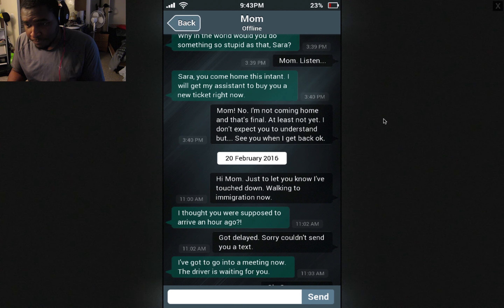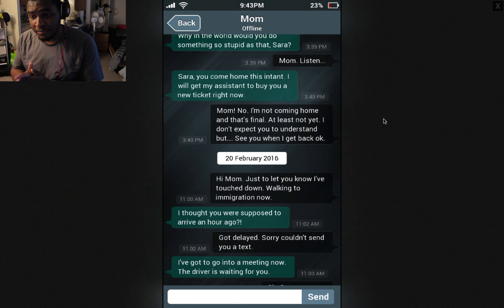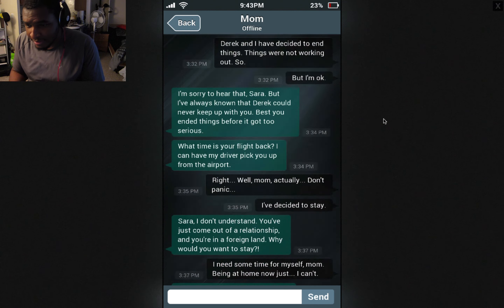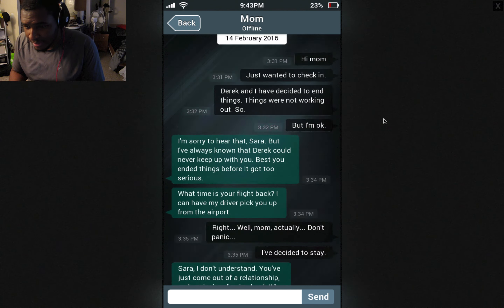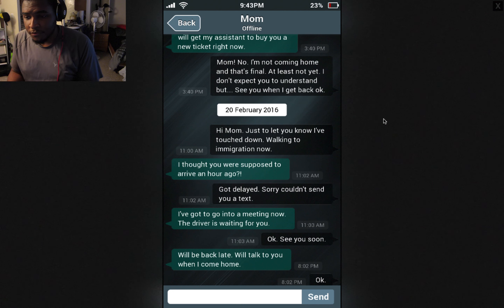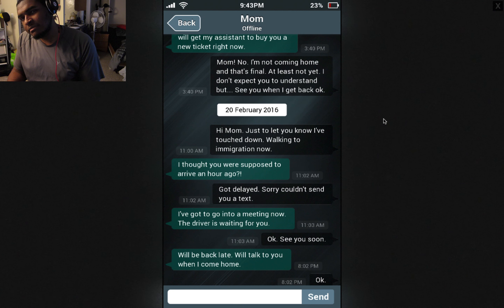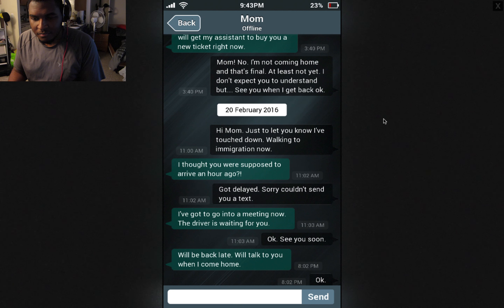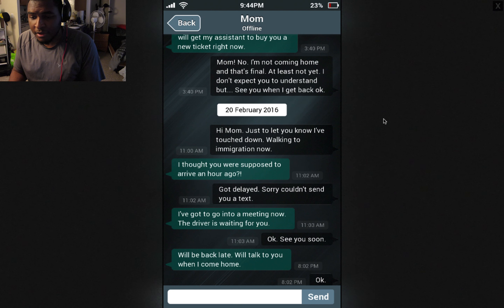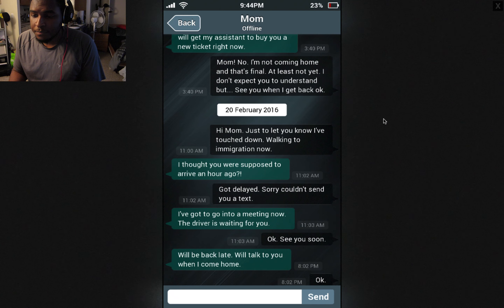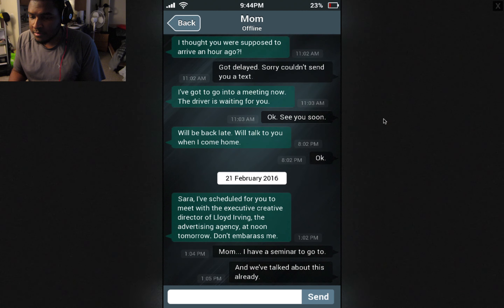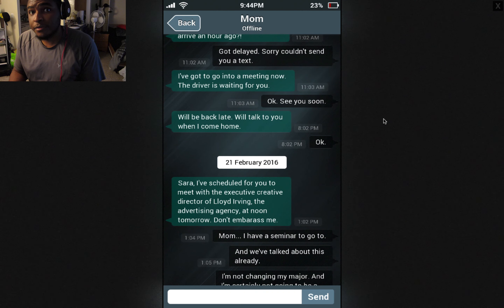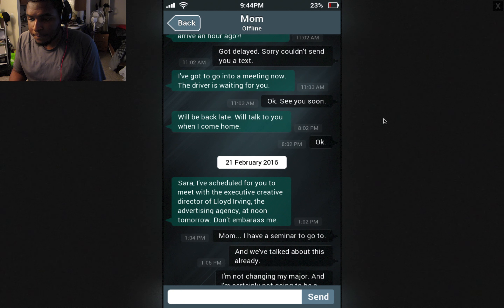Mom, I'm not coming home, and that's final — at least not yet. I don't expect you to understand, but see you when I get back. And that was on Valentine's Day. On the 20th of February, I guess she came back. Hi mom, just to let you know, I've touched down — walking to immigration now. I thought you were supposed to arrive an hour ago. Got delayed, sorry — I couldn't send you a text. I've gotta go into a meeting now. The driver is waiting for you. Okay, see you soon. We'll talk when I come home.